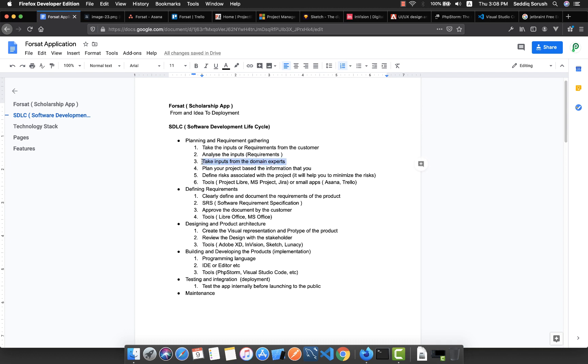If you know the details about the project or the product, then you're able to deliver a high-quality app. So the next thing is that based on the inputs you got from your customer and the domain expert, you plan your project based on that information.